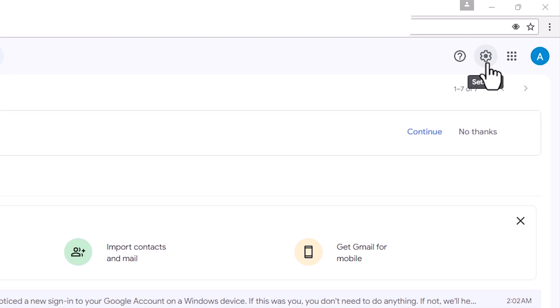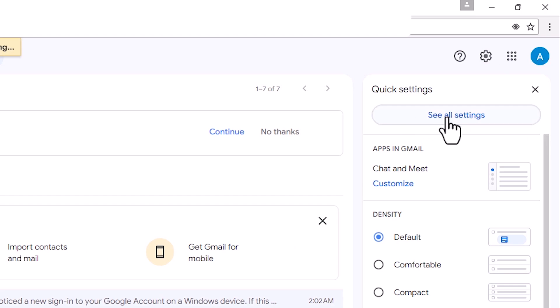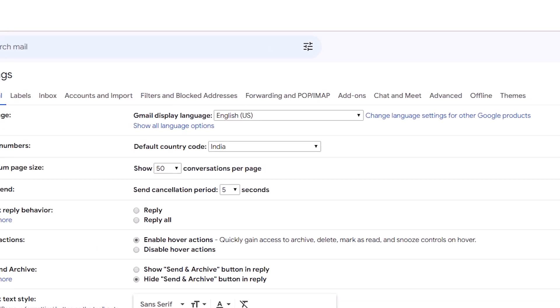Go to here. Here we find settings. Click on the settings. In settings we find quick settings. In quick settings we find see all settings. Click on see all settings.